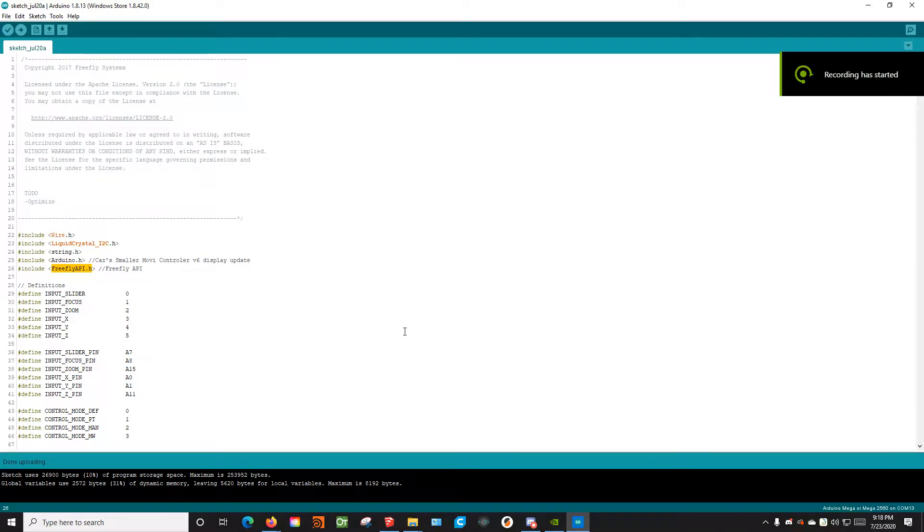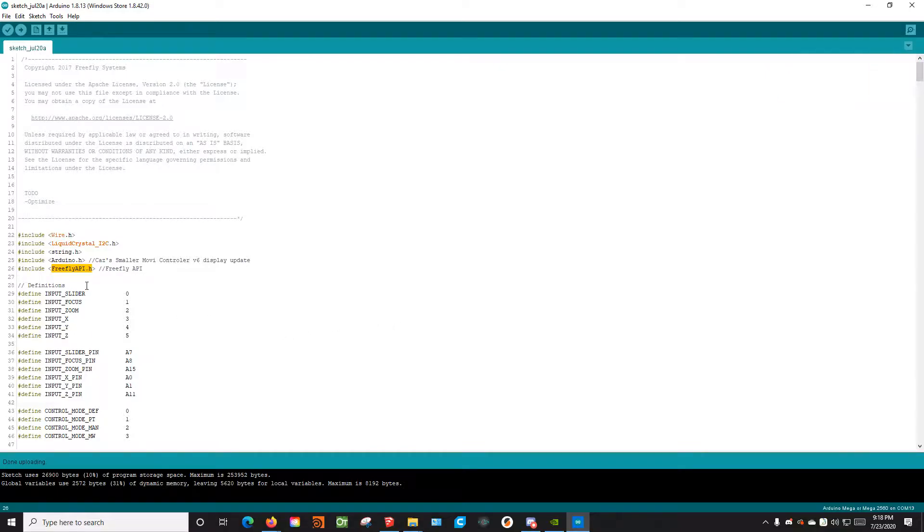Alright, hi there. Now we're going to talk about how to install the latest version of the Mini Movi Controller's code.